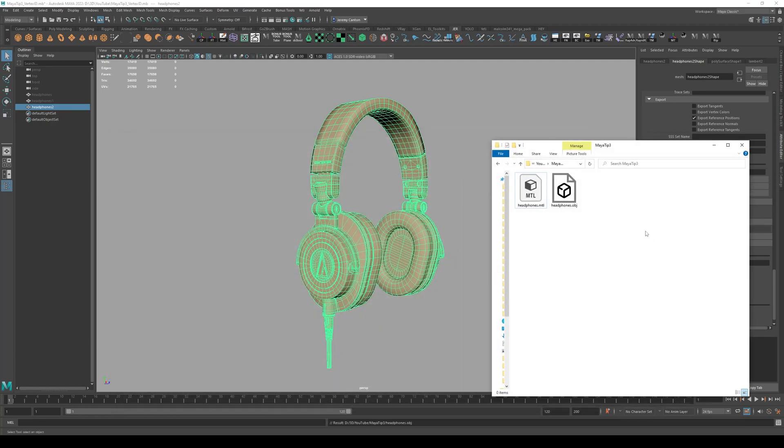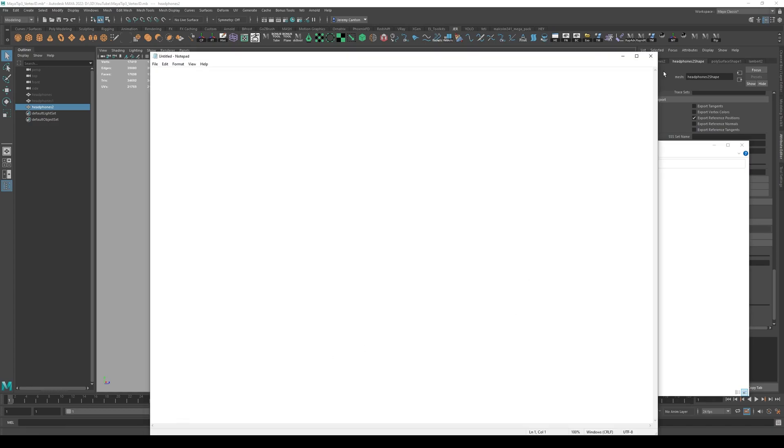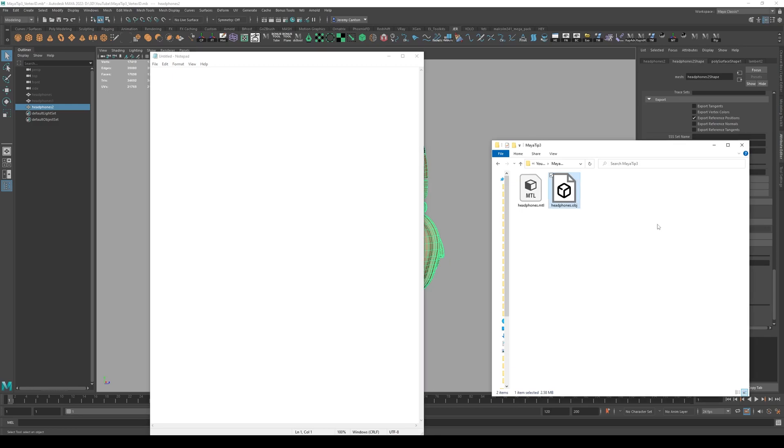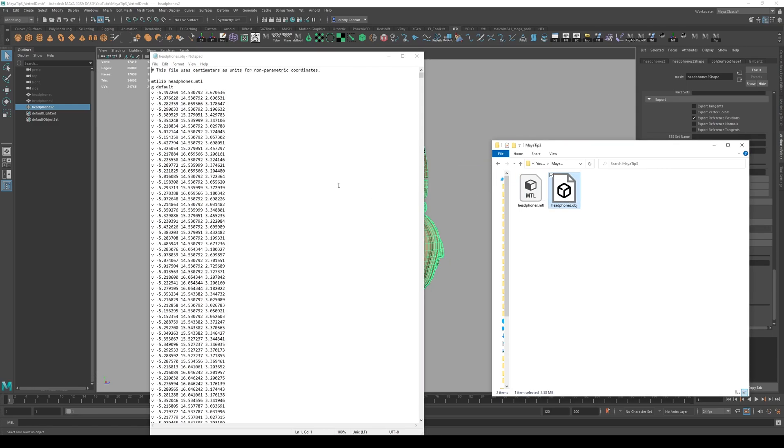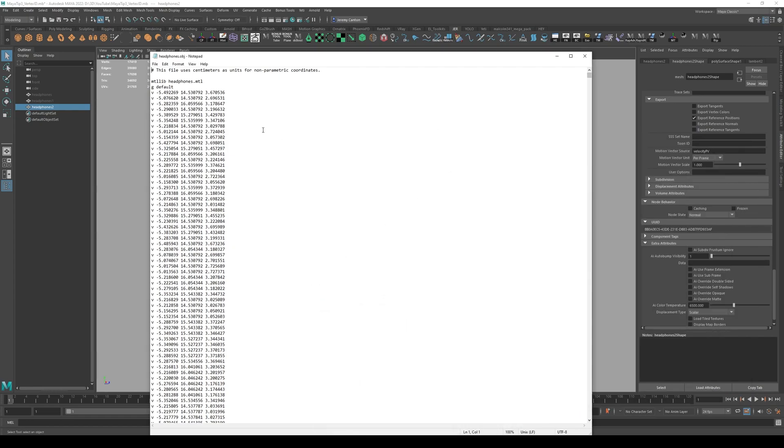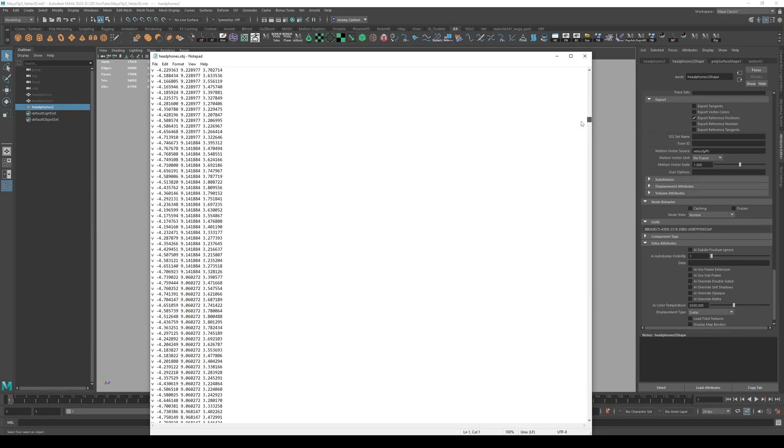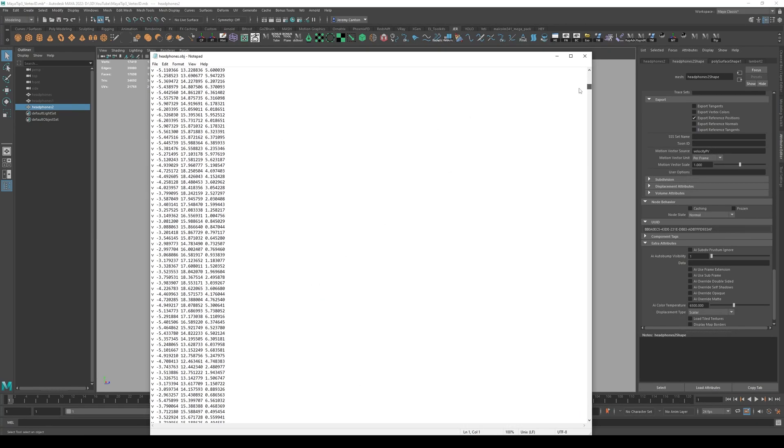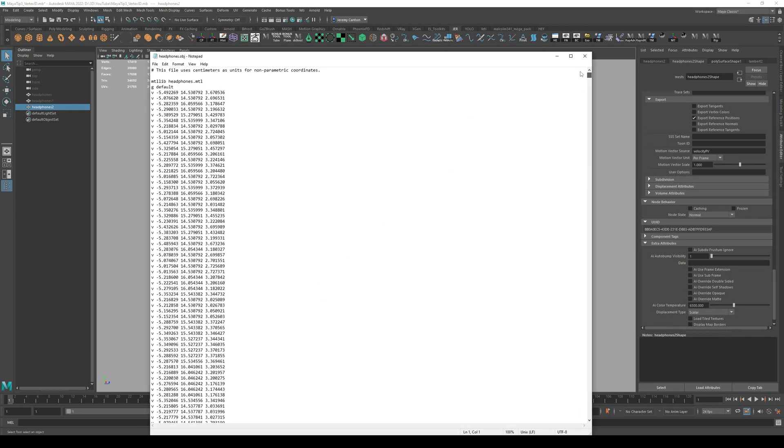If we pull up this headphones OBJ right here, I literally can open up a text editor. So like notepad, right? And I can literally drag this 3D model into the text editor. All right. And this is what an OBJ file is. It's a set of numbers and data that make up the 3D model. So let's just look at this closely.